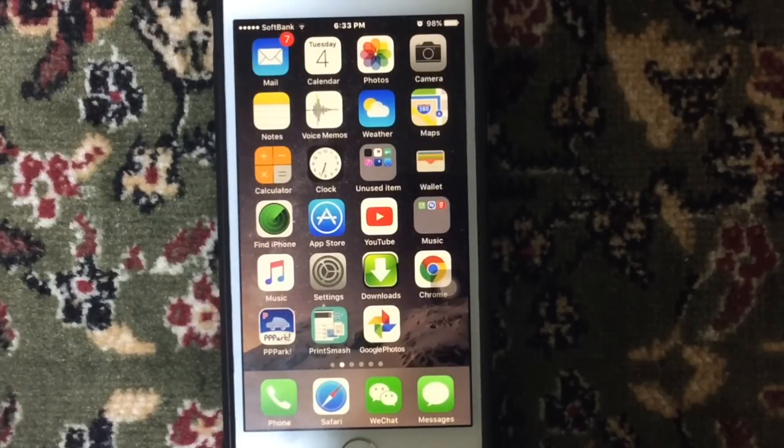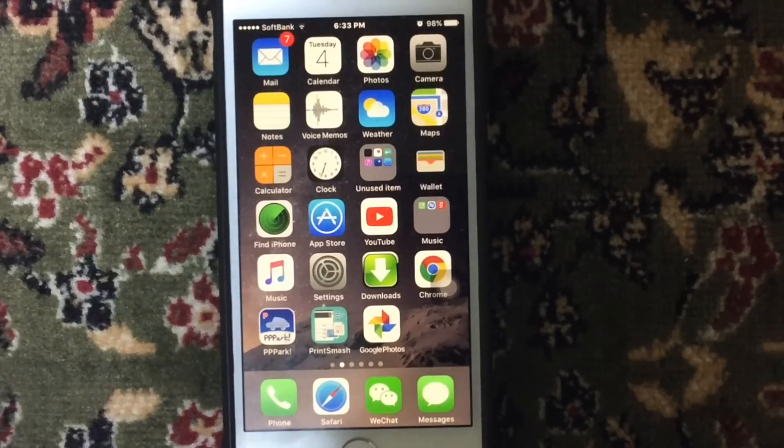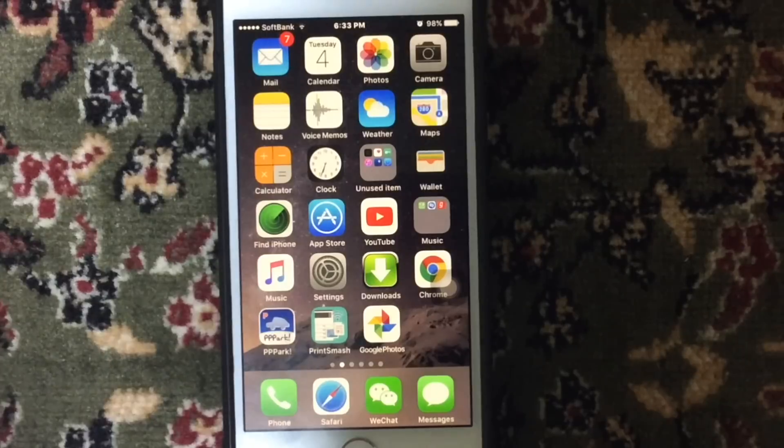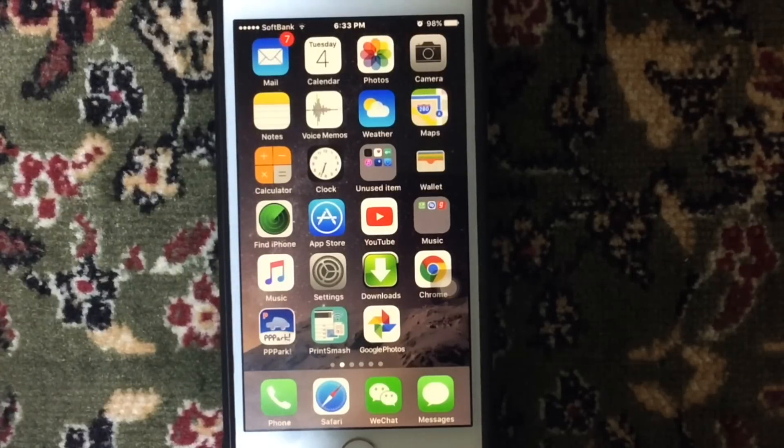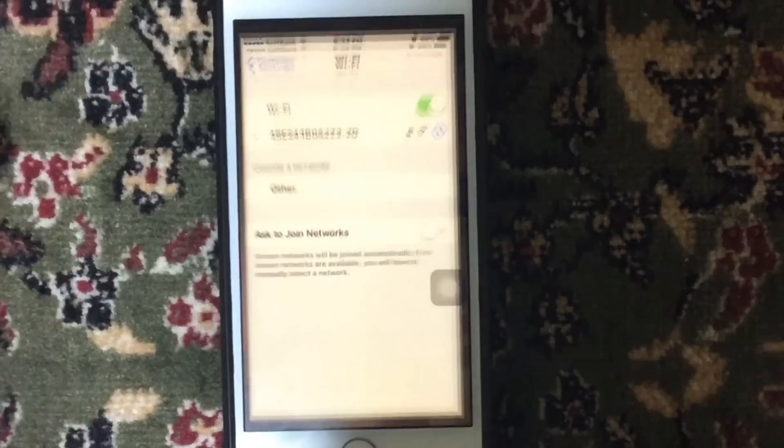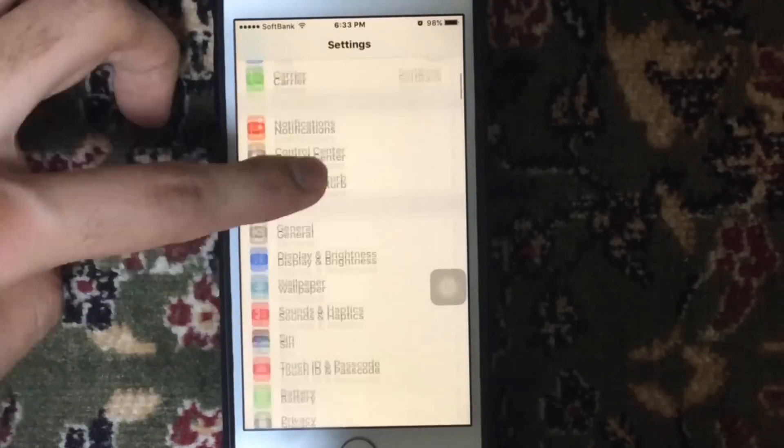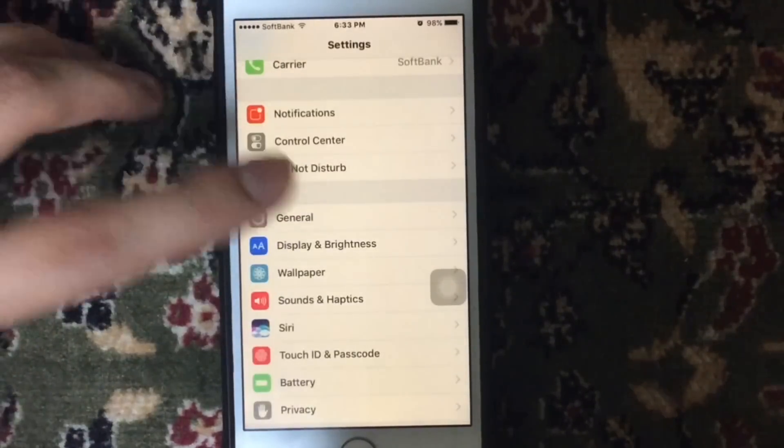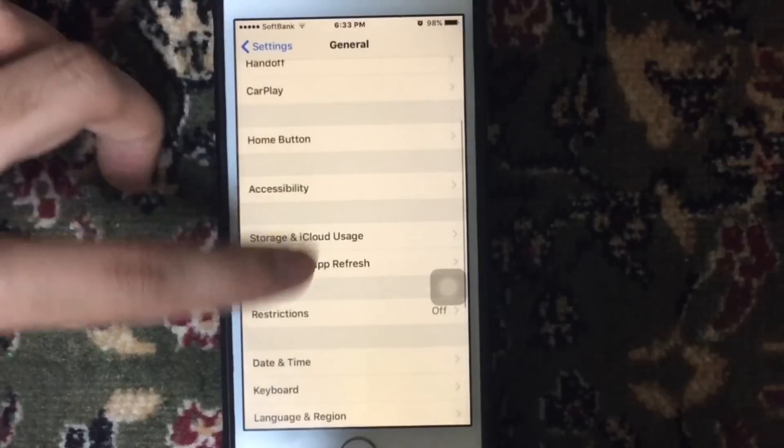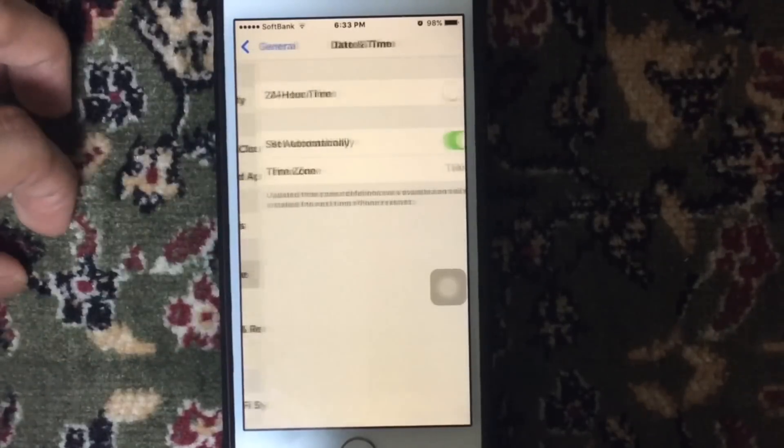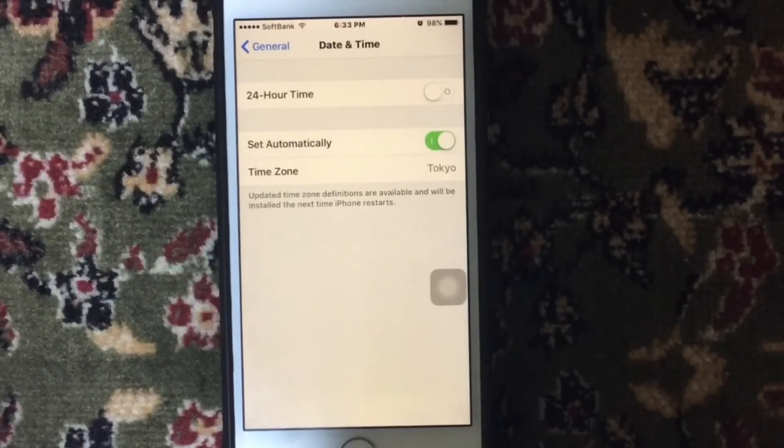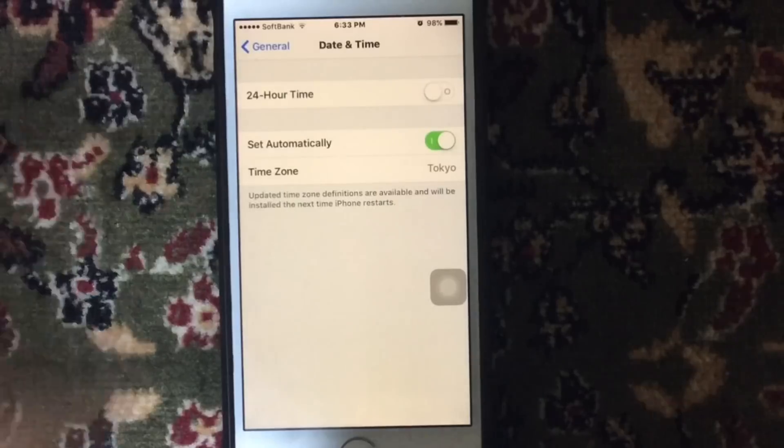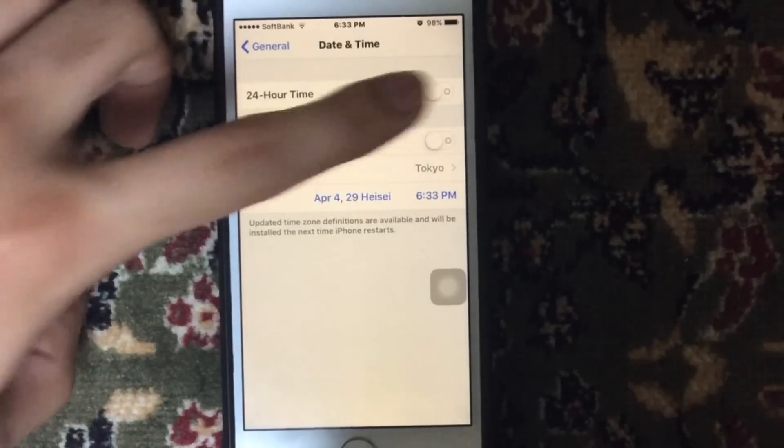Just go to the Settings on your iDevice and just tap General, and then tap Date and Time. So if it is not set automatically, just tap Set Automatically and it should fix your problem.